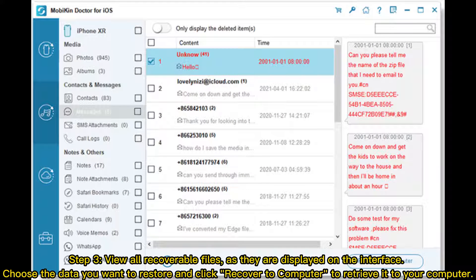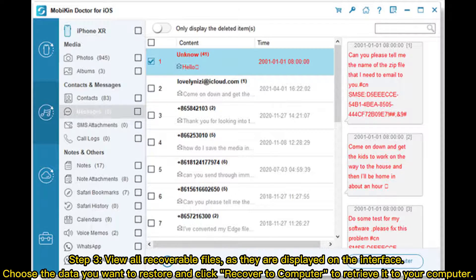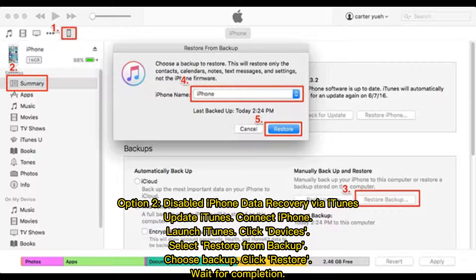Step 3: View all recoverable files as they are displayed on the interface. Choose the data you want to restore and click Recover to Computer to retrieve it to your computer.